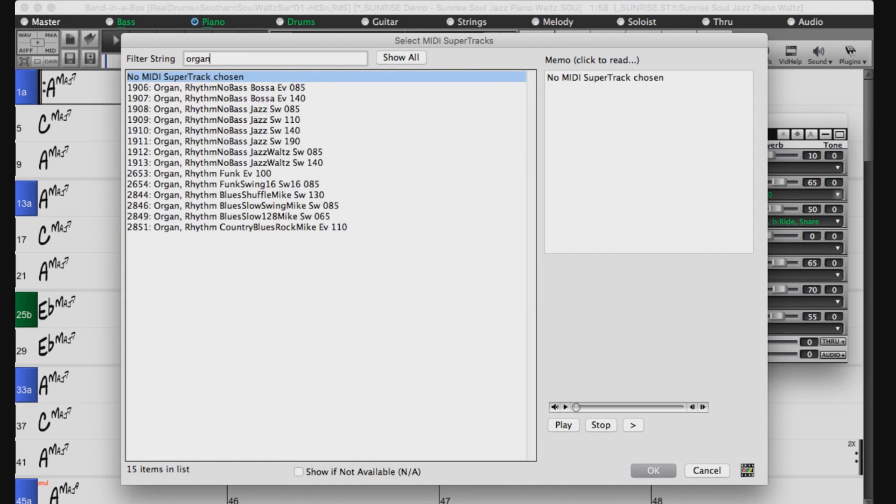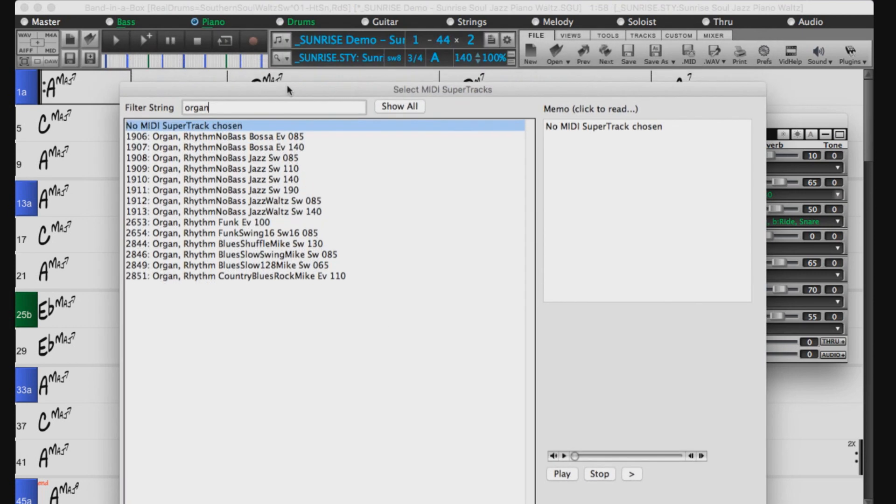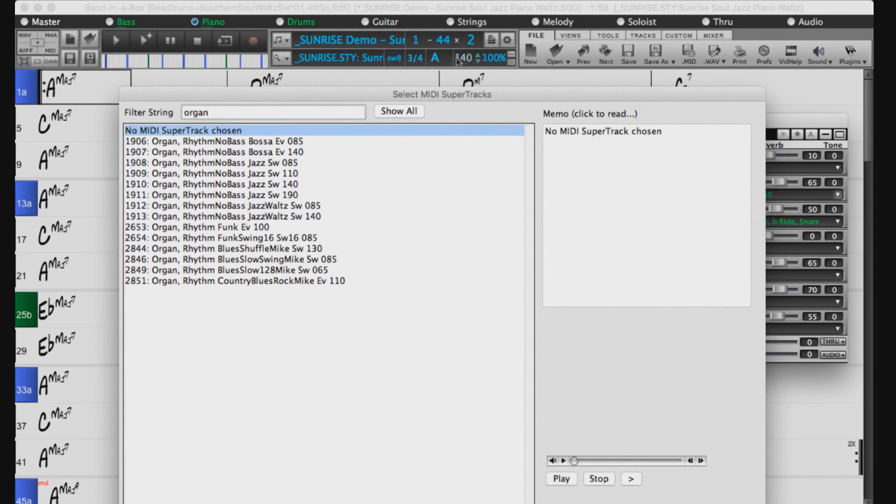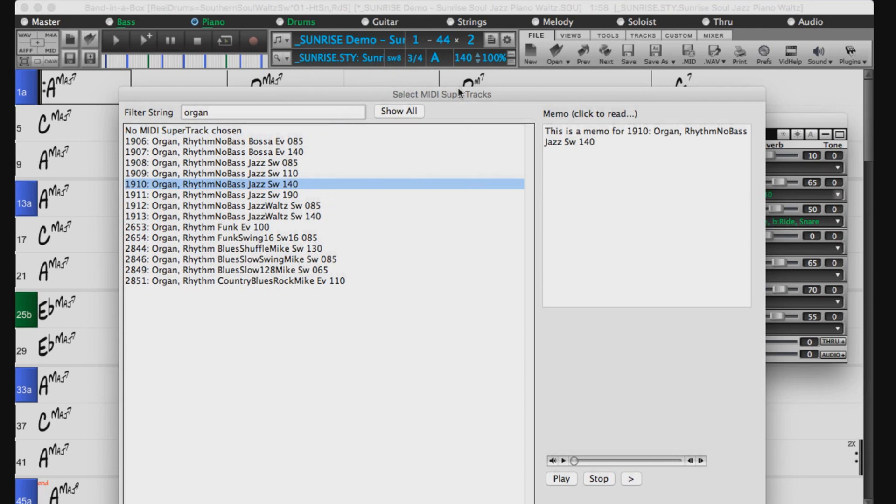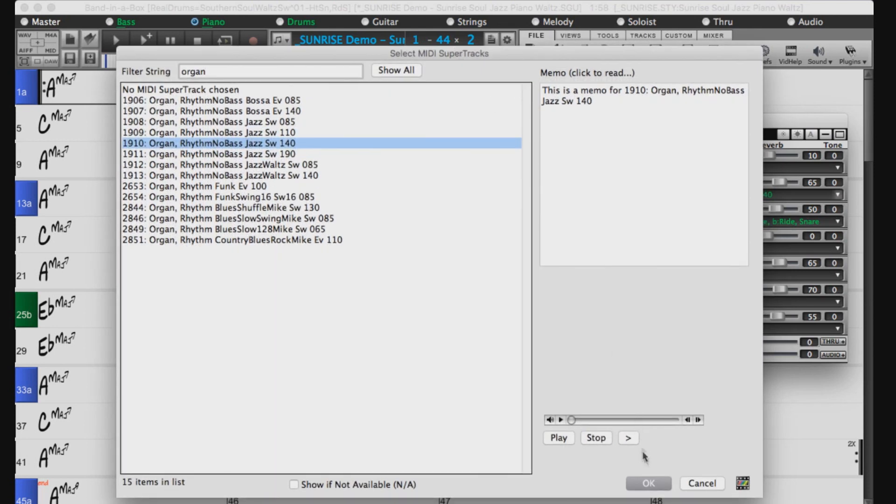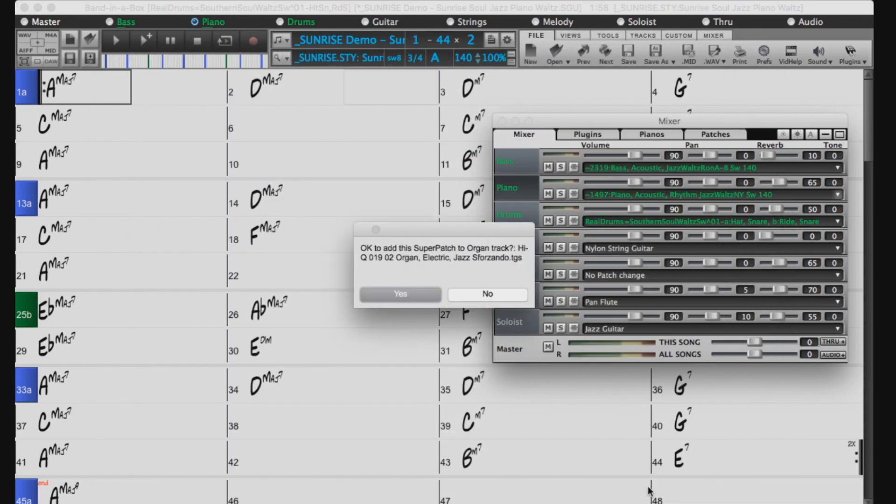For example, organ. Our song started with the jazz swing piano at 140 beats per minute, so let's pick a similar organ MIDI Supertrack. Just press OK to add the track.